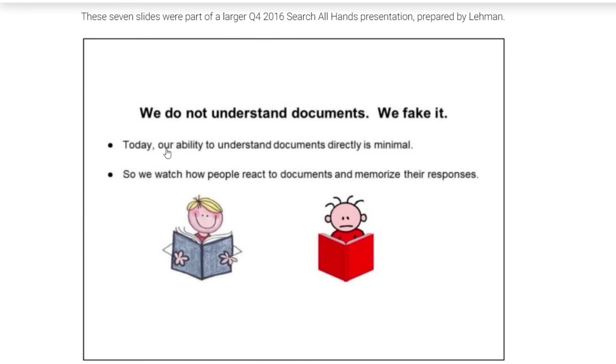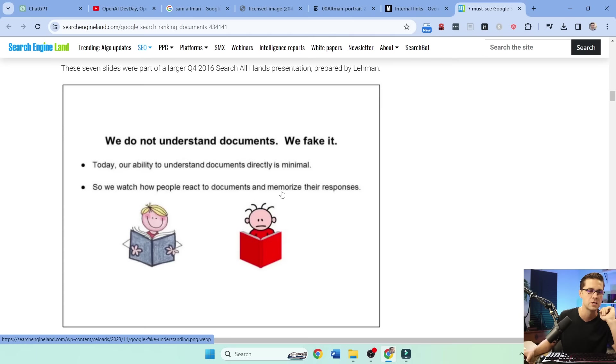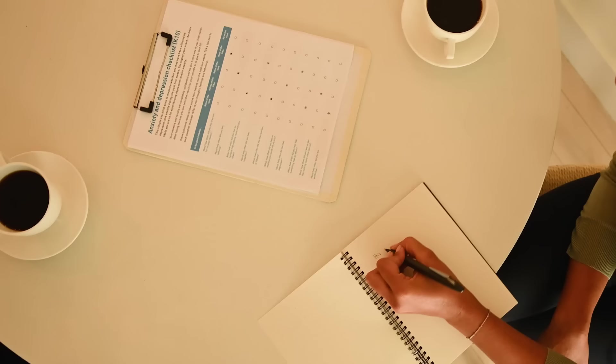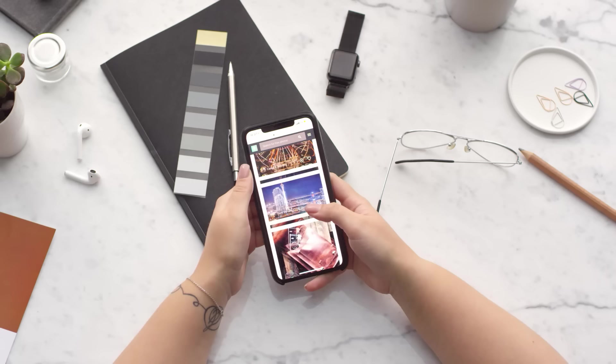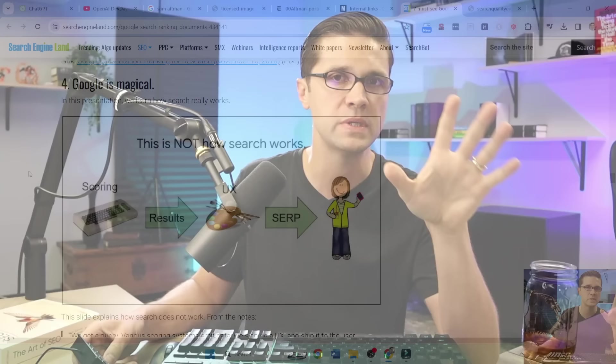We do not understand documents. We fake it. Today, our ability to understand documents is minimal. So we watch how people react to documents and memorize the responses. It's like a feedback loop, right? And imagine if you had a chatbot on steroids on your website. User engagement will go through the roof. And Google would be forced to say, oh my goodness, this article is excellent. Look, people are staying on this page for five minutes.